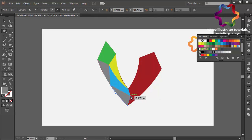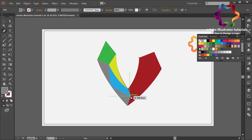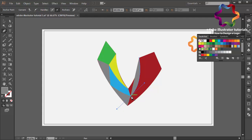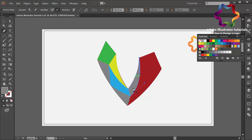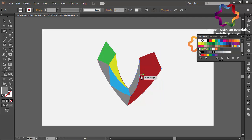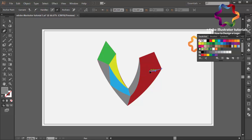This is how to create a letter logo design with polygon style using manual technique. This is very easy, but maybe we need more time to make this logo because we need to create every object like this. But this logo is very simple, so I hope you can create a logo with polygon style.